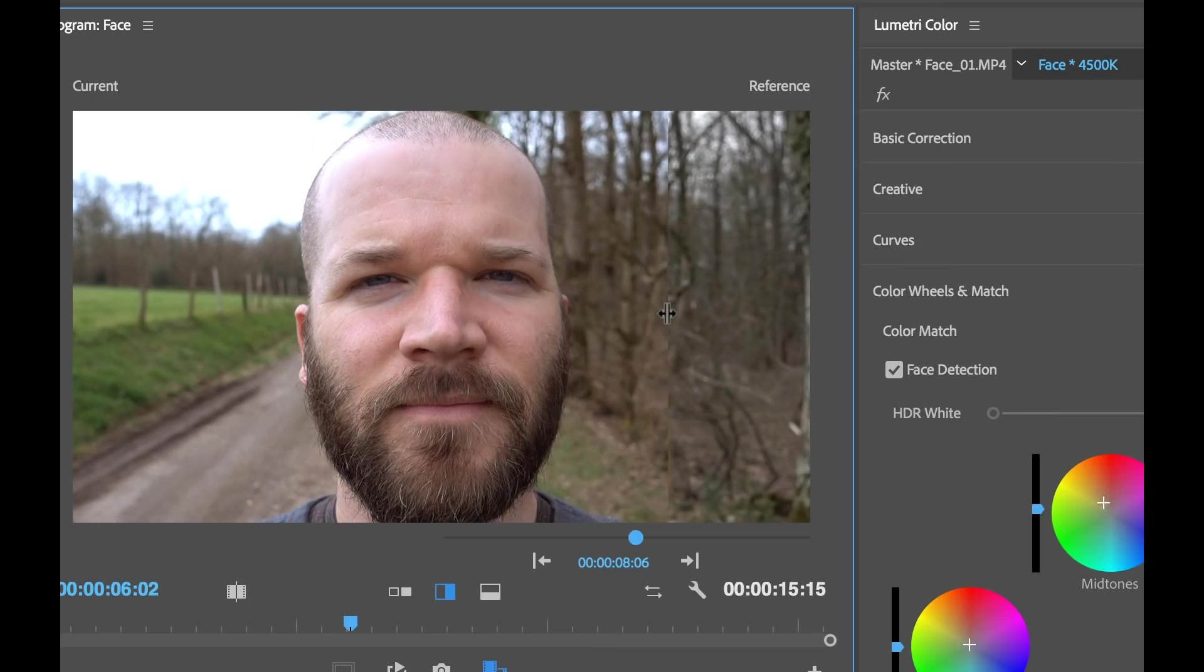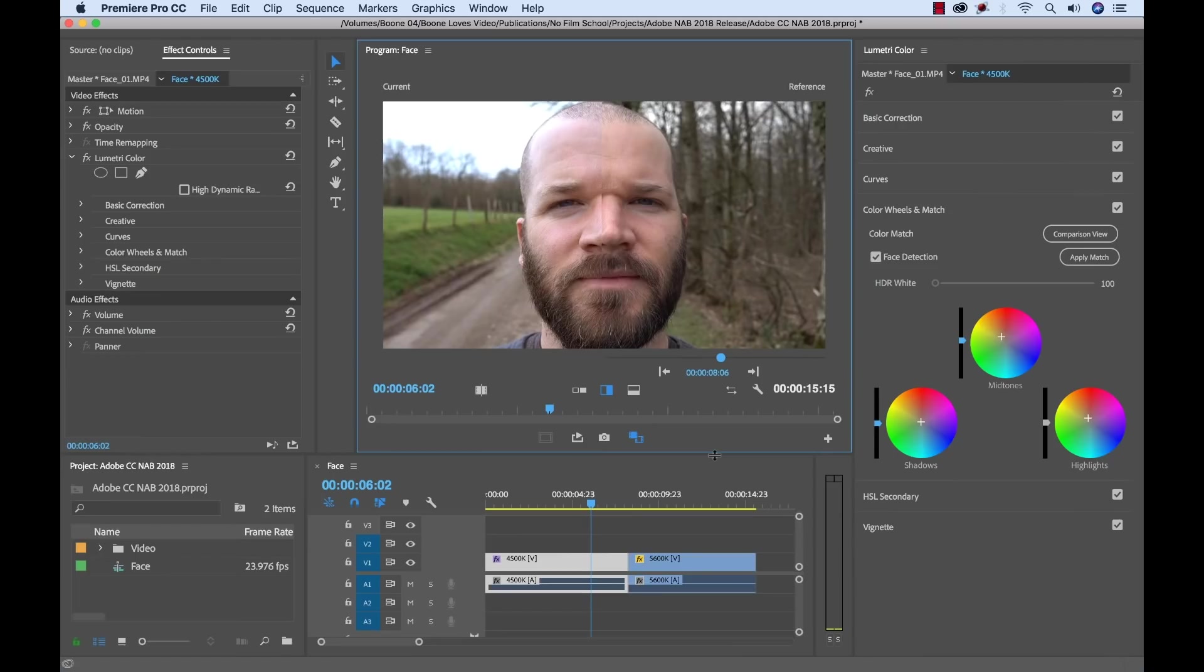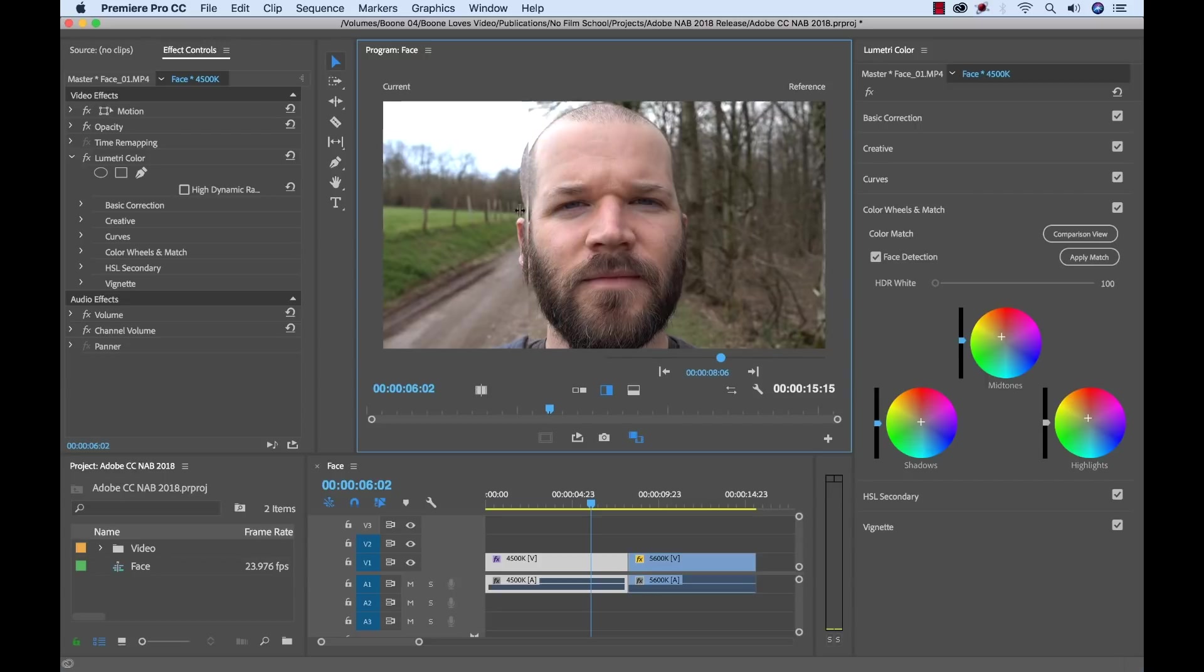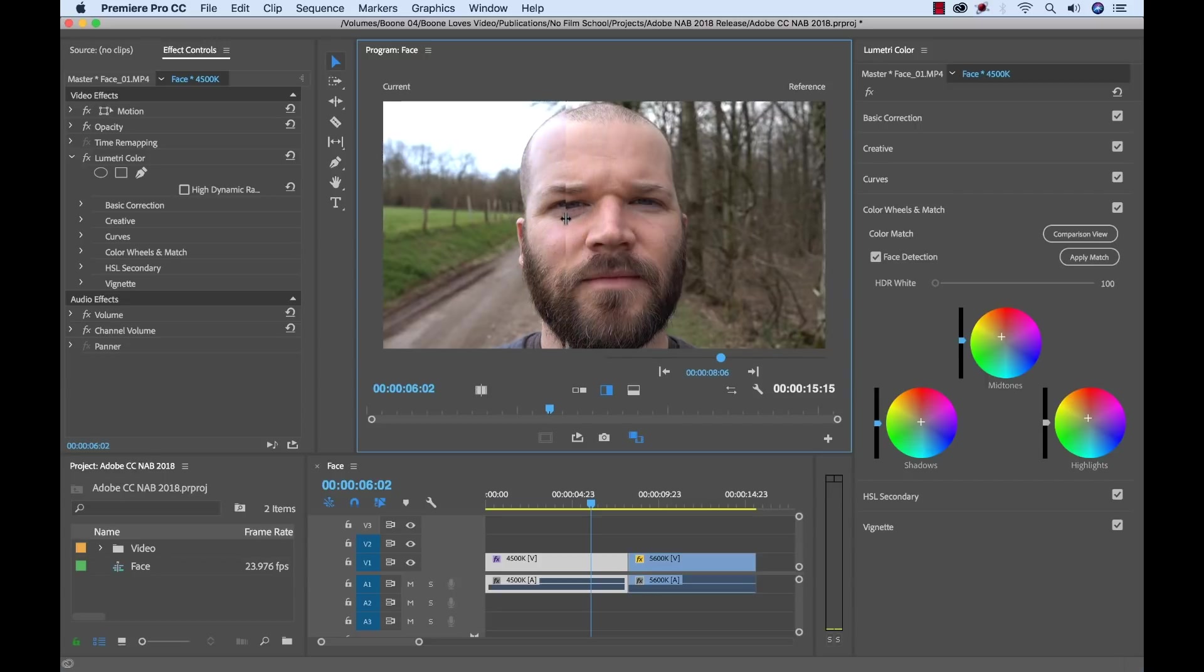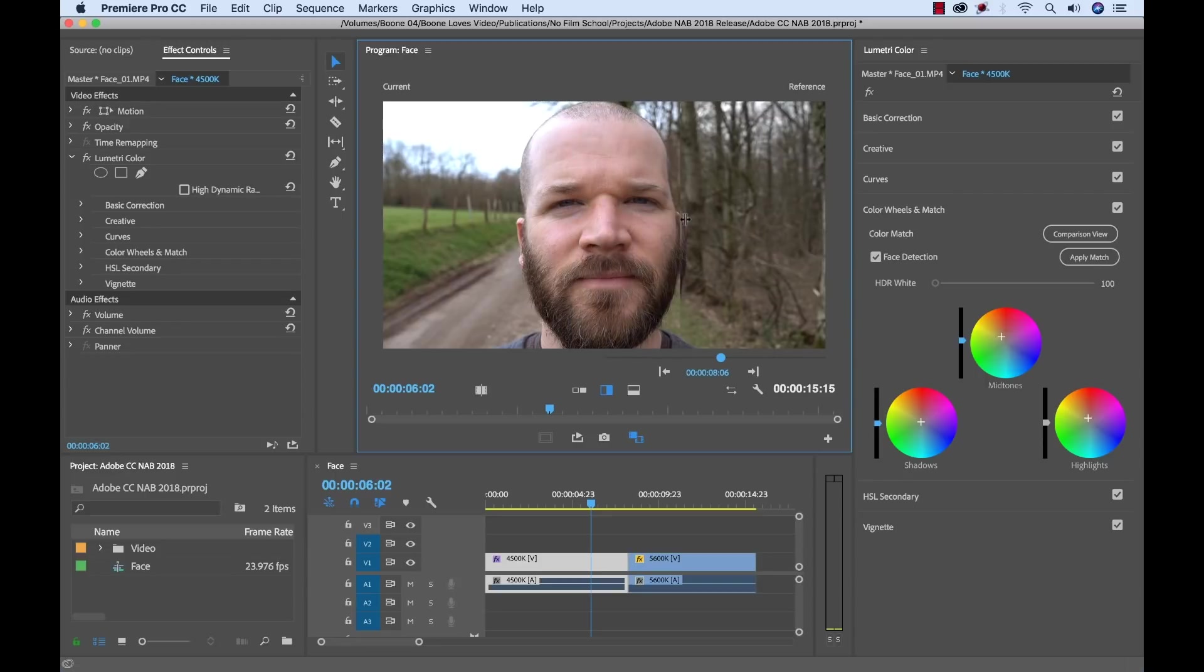So there you have it. There's the new shot comparison with color matching tools in the latest version of Adobe Premiere Pro. What do you think? Do you like this new feature? Do you like these tools? Are you going to be using these tools? I certainly will be using them. So if you like the video, hit that like button. Be sure to subscribe to my channel if you aren't already and share this video. And be sure to go download these latest updates of Adobe Premiere Pro. I have some other tutorials on this new release. So be sure to check those out here.